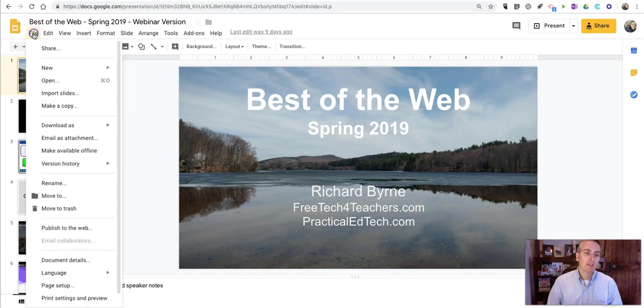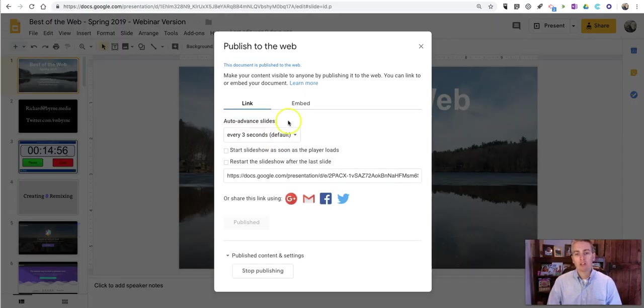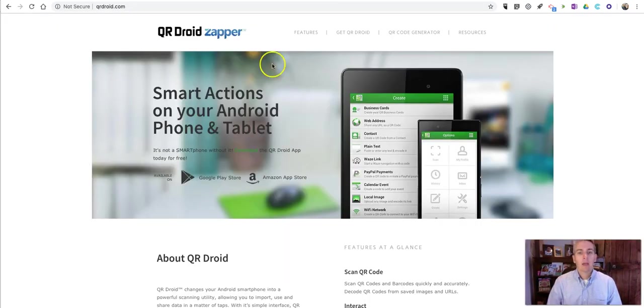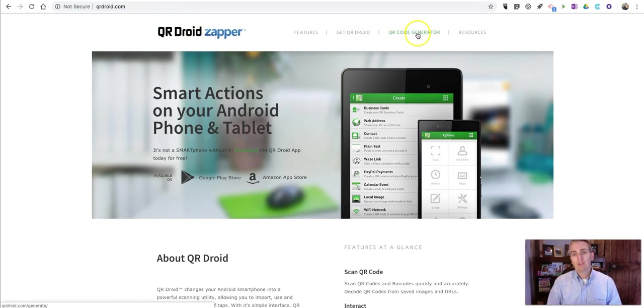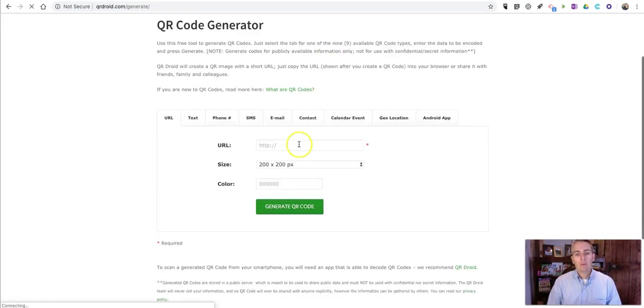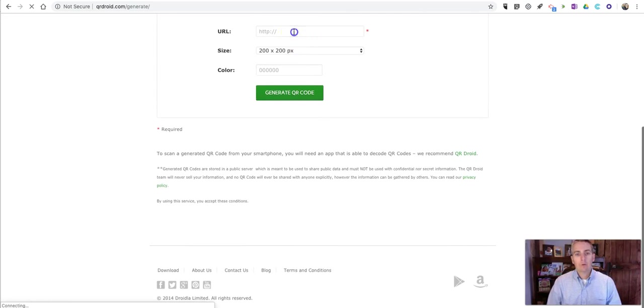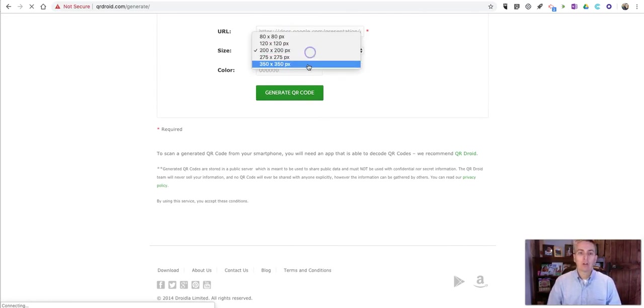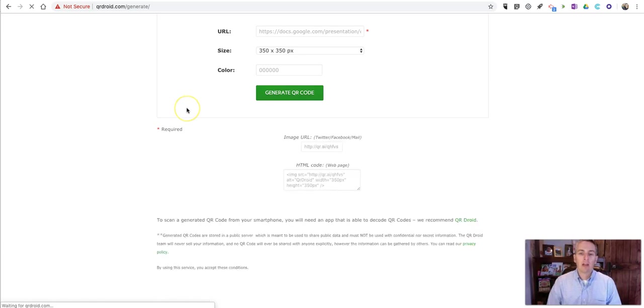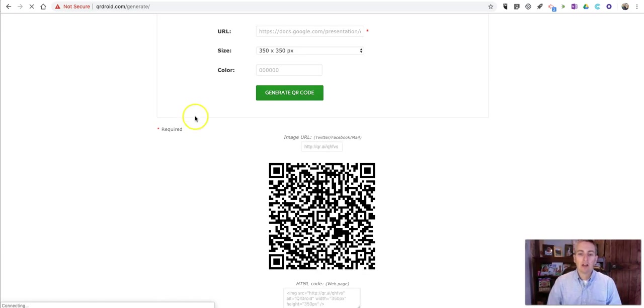Now take that link from the Publish to the Web section, just grab that link, and now go to qrdroid.com and use the QR code generator to create a QR code for that set of slides.